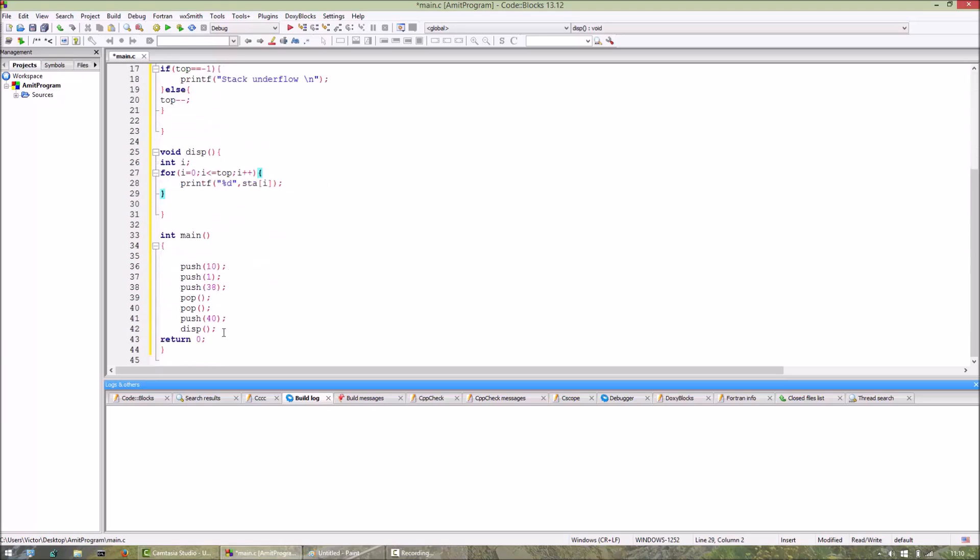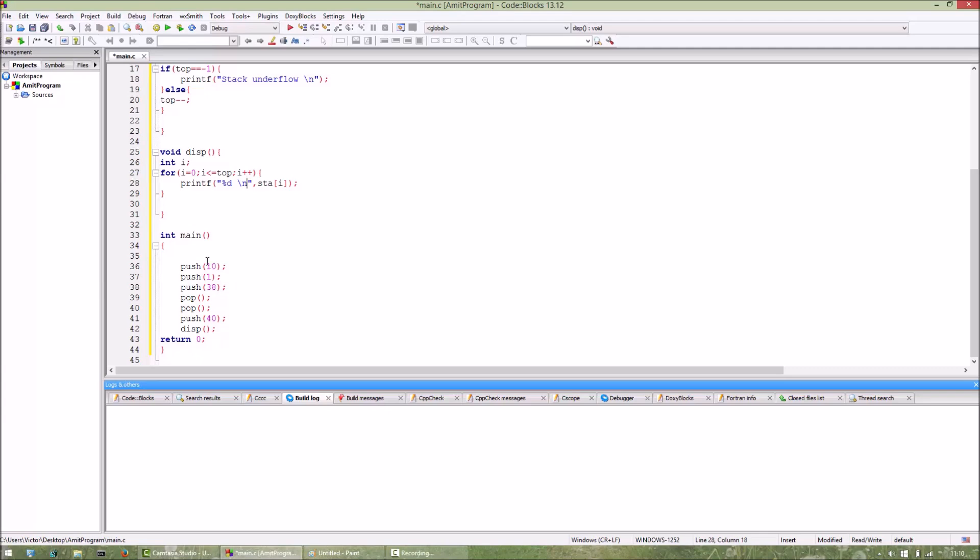So this piece of code should work. Now if I run this code, I should get 10, 1, 38. 38 popped, 1 popped. Again push, I should get 10 and 40. So let's see if it's working.